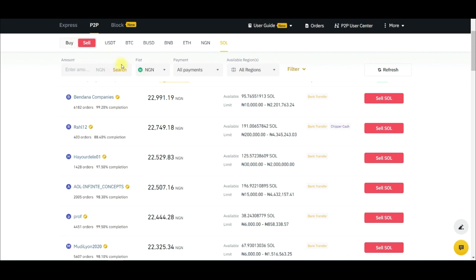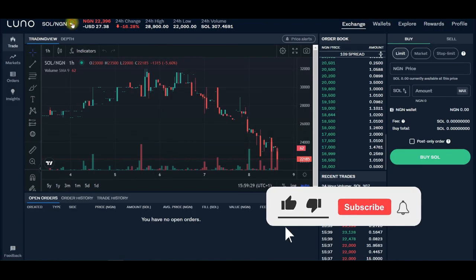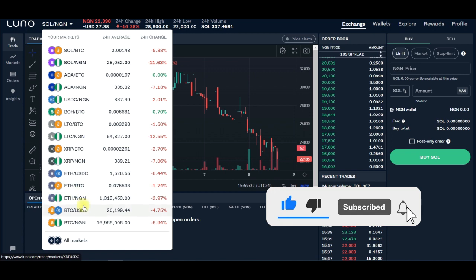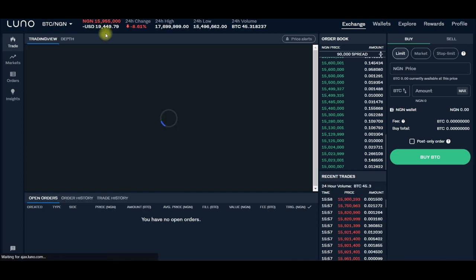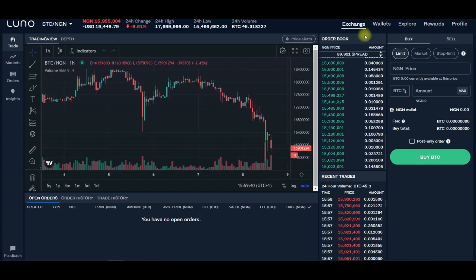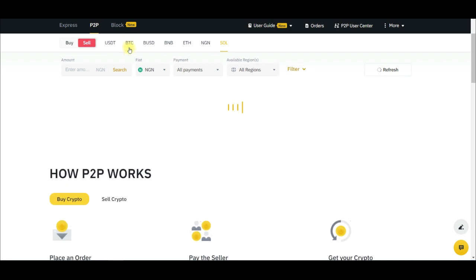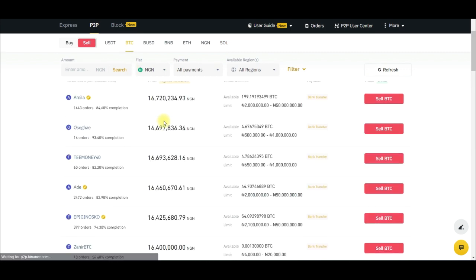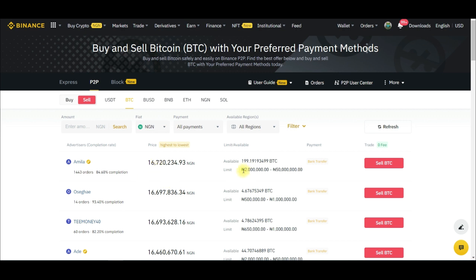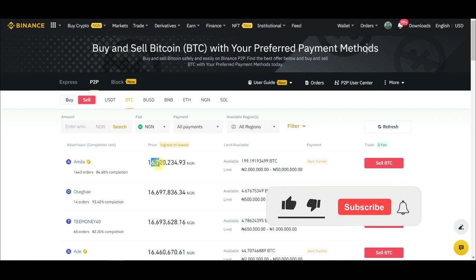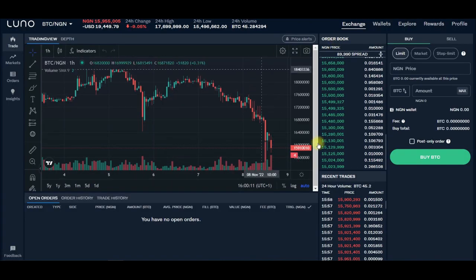I prefer doing this with BTC because the charges are not that much when trading in bulk. The price has actually moved to around 15.9 million now on Luno. On Binance, this person is ready to buy from 2 million up to 15 million Naira, and you can sell at 16.7 million. The transfer from Luno to Binance doesn't take long — about five to ten minutes and your crypto is in your Binance wallet.